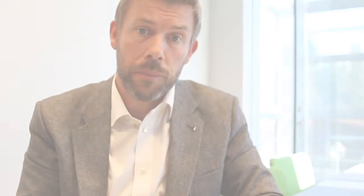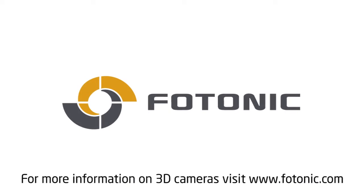For more information on 3D cameras and algorithms please visit the Photonic web page. Thank you.